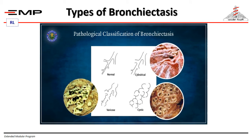The classification of bronchiectasis based on pathological appearance of the bronchial tree can be cylindrical if it is cylindrical in shape, varicose if it is tortuous, or cystic if they are forming cyst formations. This is a pathological morphological classification.